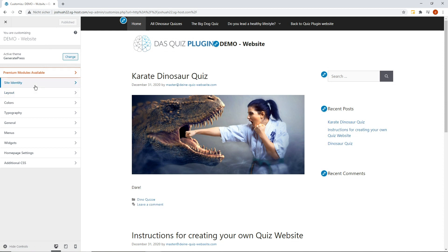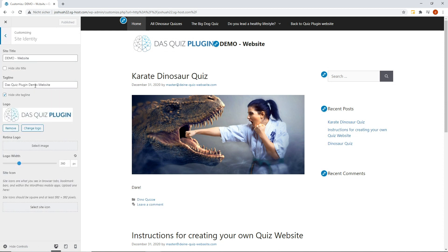Under Website Information, we've added a title, subtitle, and a logo. We've resized the logo using the slider.